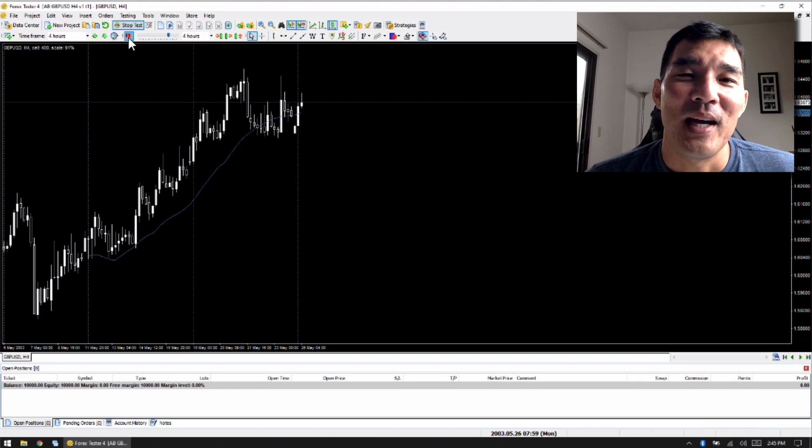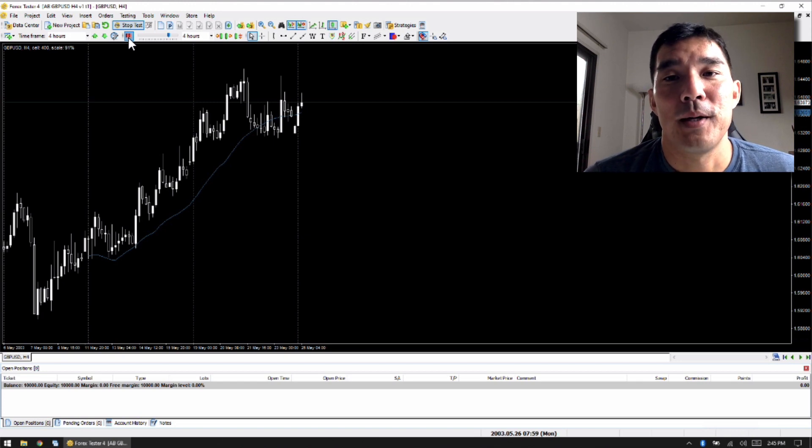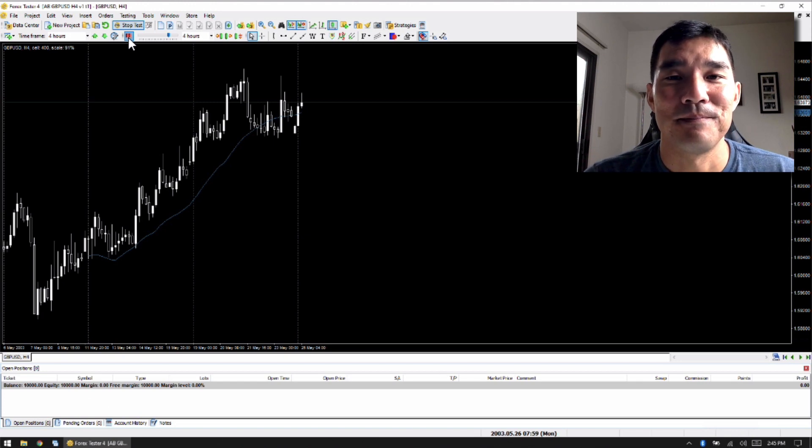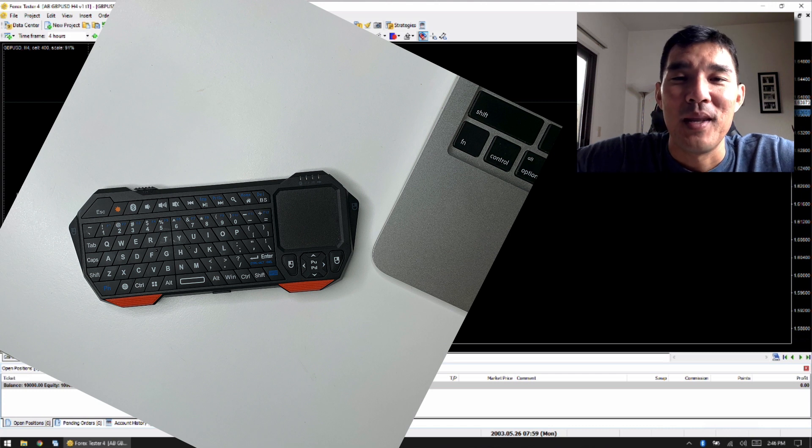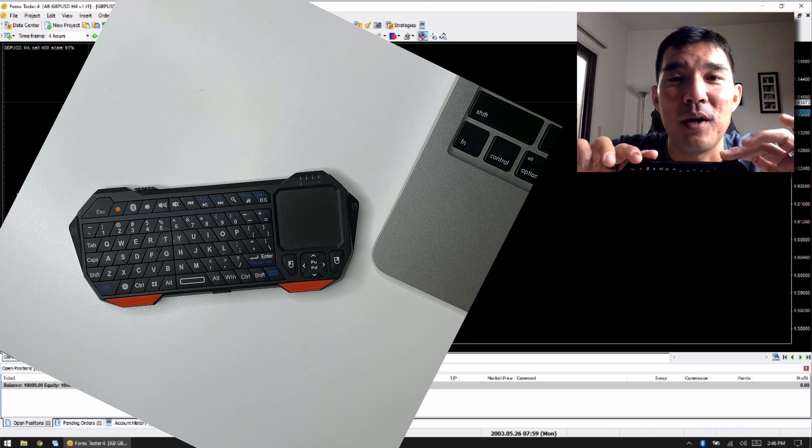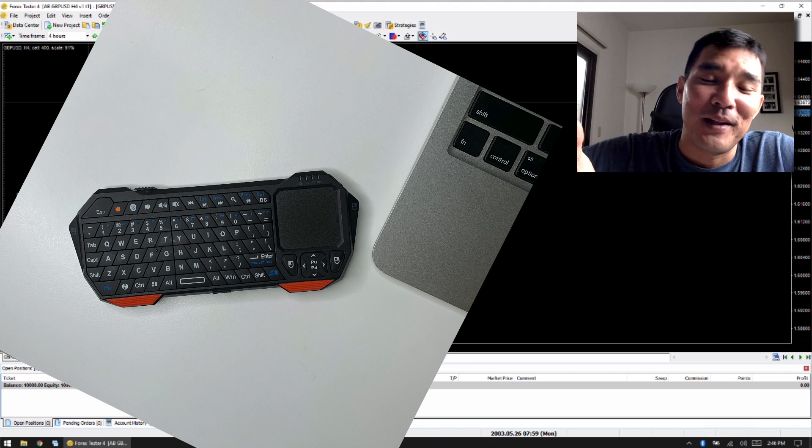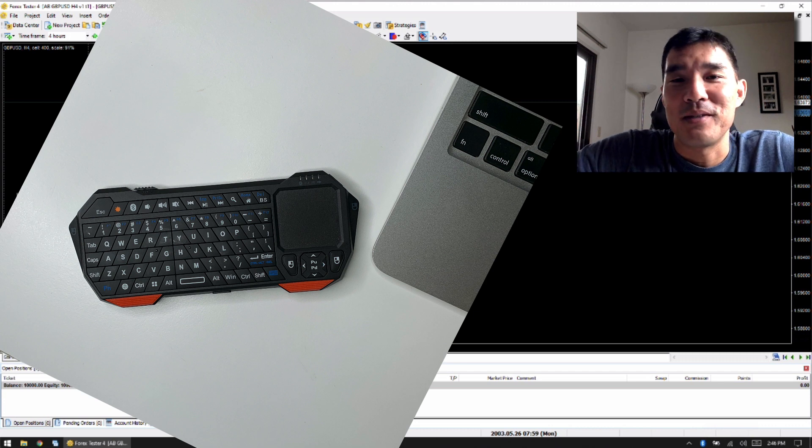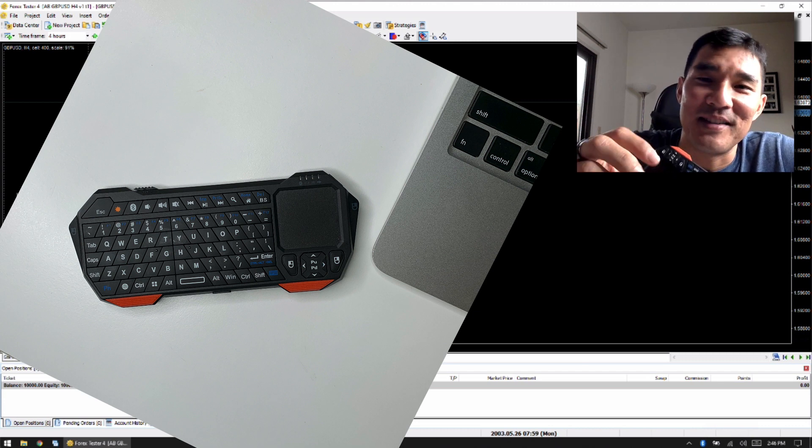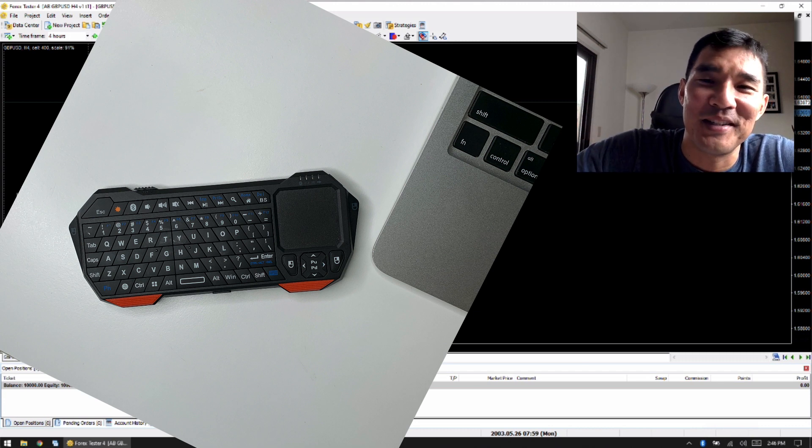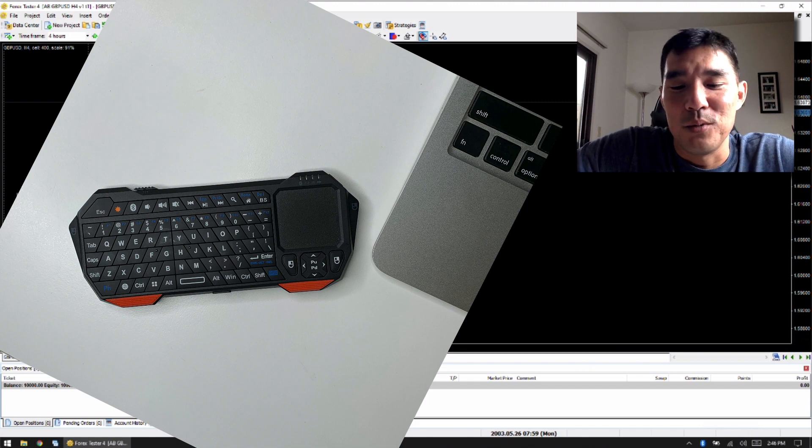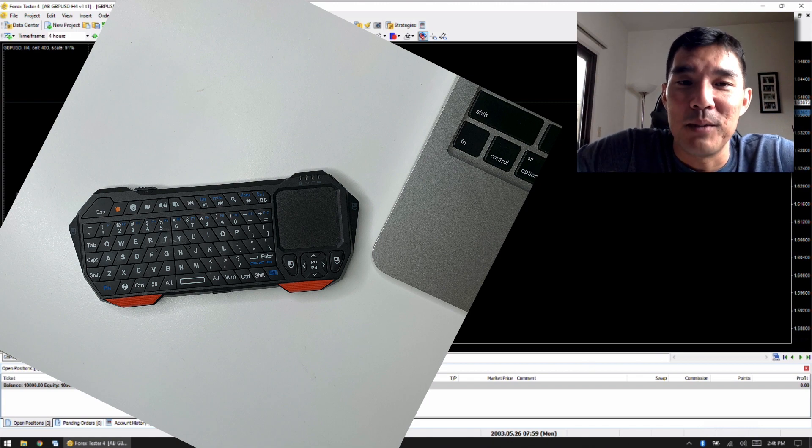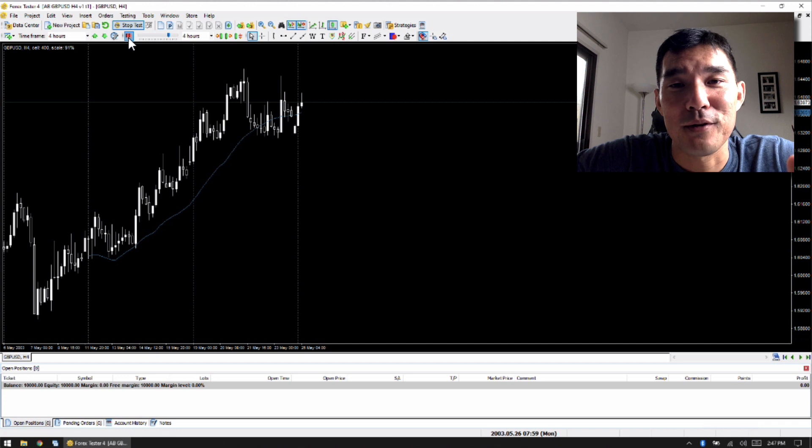So I believe that this is the premier software to do Forex backtesting. Okay, there's one little tip that I want to give you. I got this little keyboard off of eBay. And ordinarily, this would be pretty useless, right? Because the trackpad is tiny, the keys are tiny, you're not going to type any faster than you would with a swipe on a regular keyboard. However, when you use this with Forex Tester 4, this can be a great way to control the charts and speed up your backtesting.